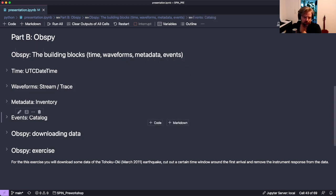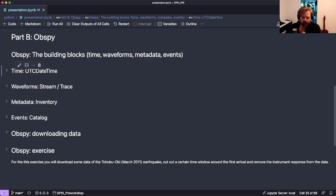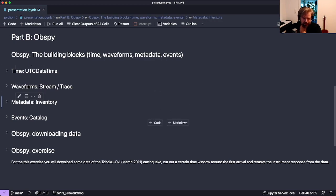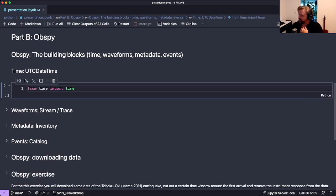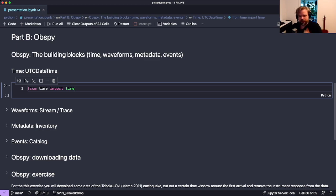The four most important building blocks are: time - how we handle time in ObsPy - and then waveforms, metadata, and events. We'll go through them one by one. Let's start with time.